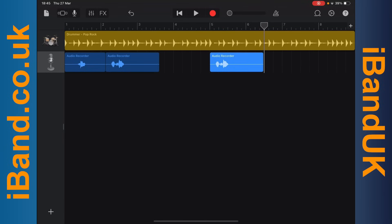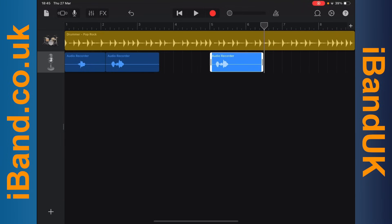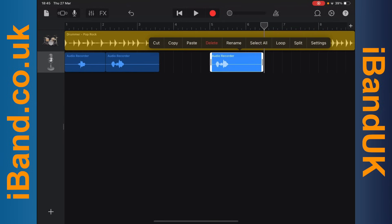To delete a recording, tap on the recording to select it. Then tap on the recording again to show the pop-up menu. Then tap on delete.